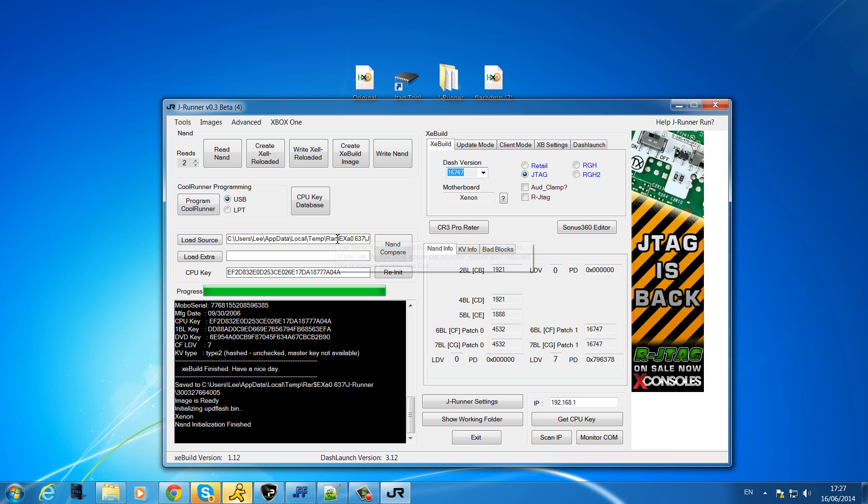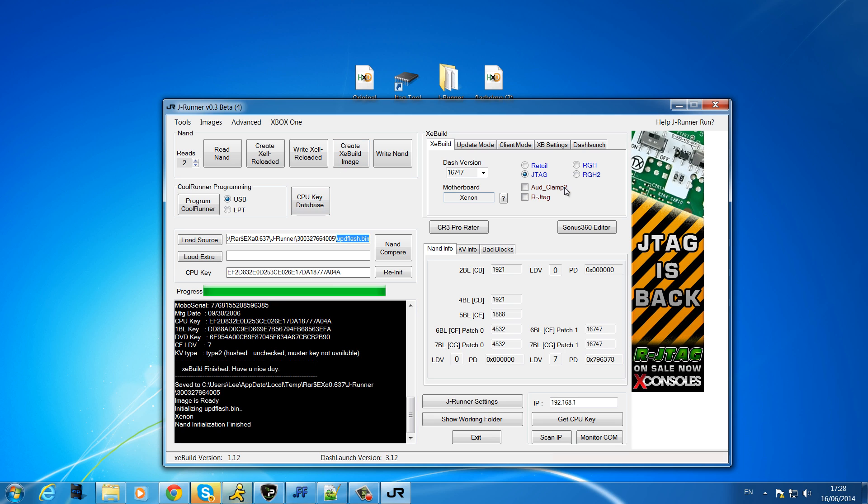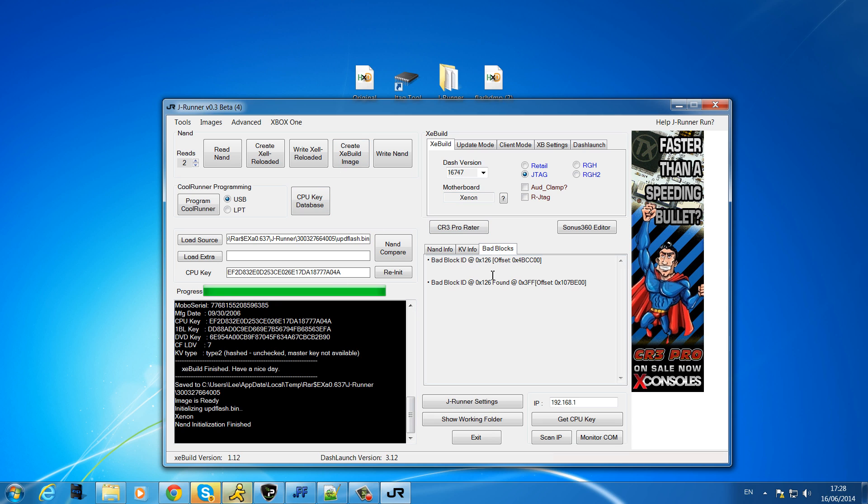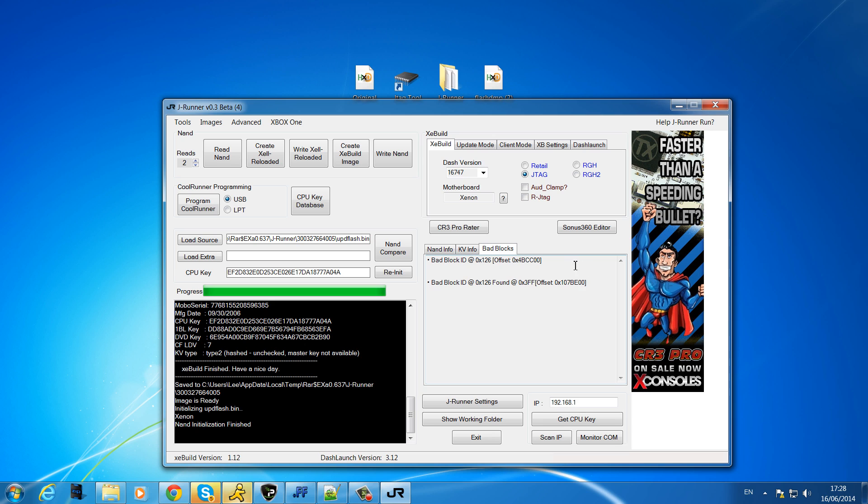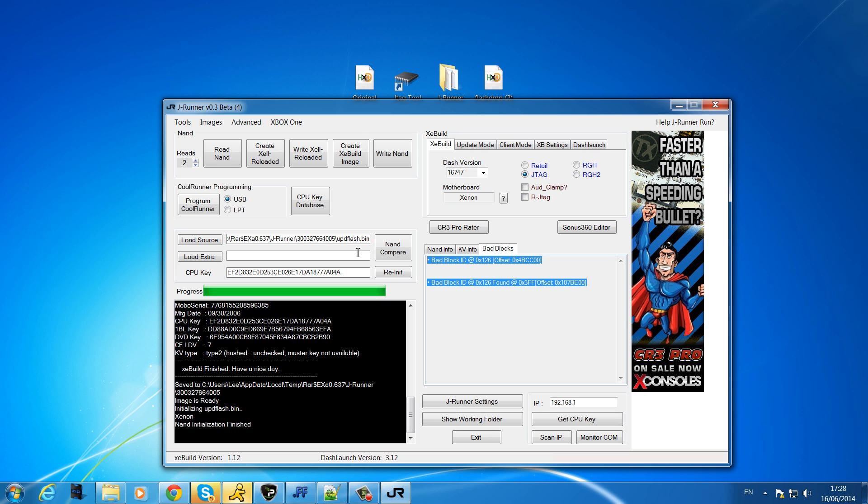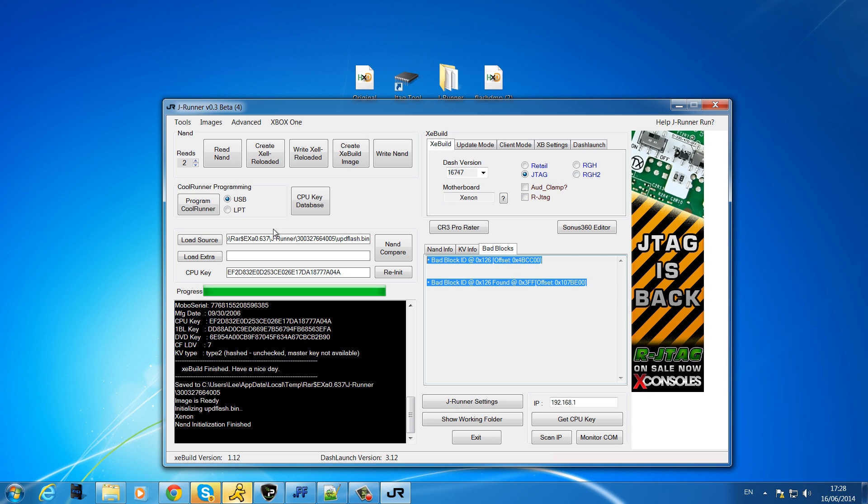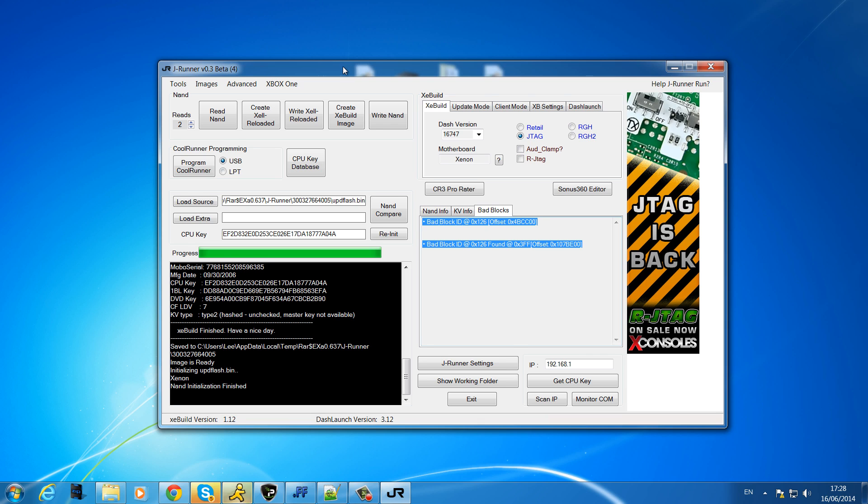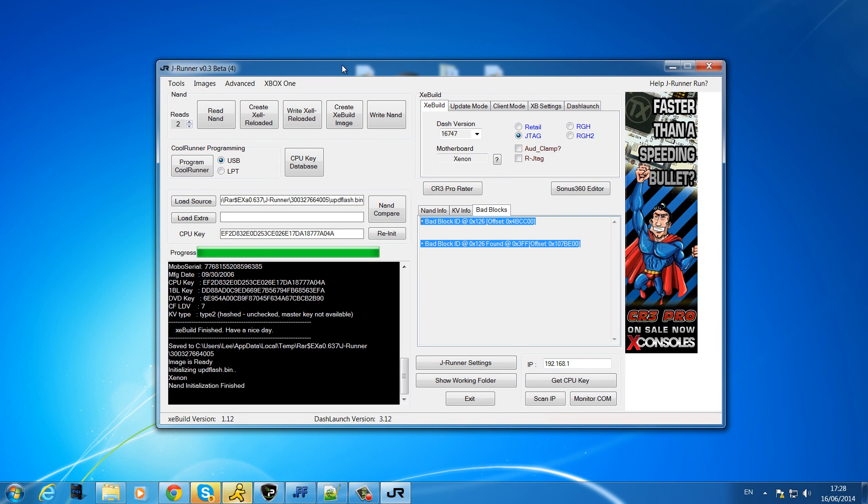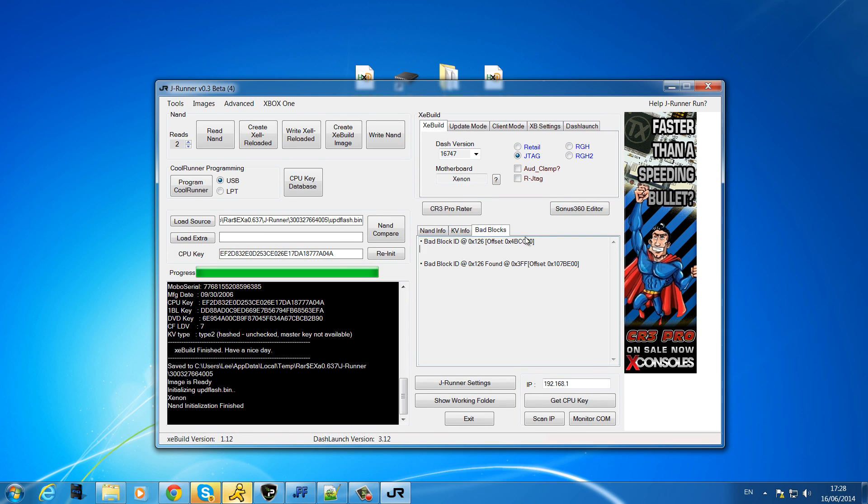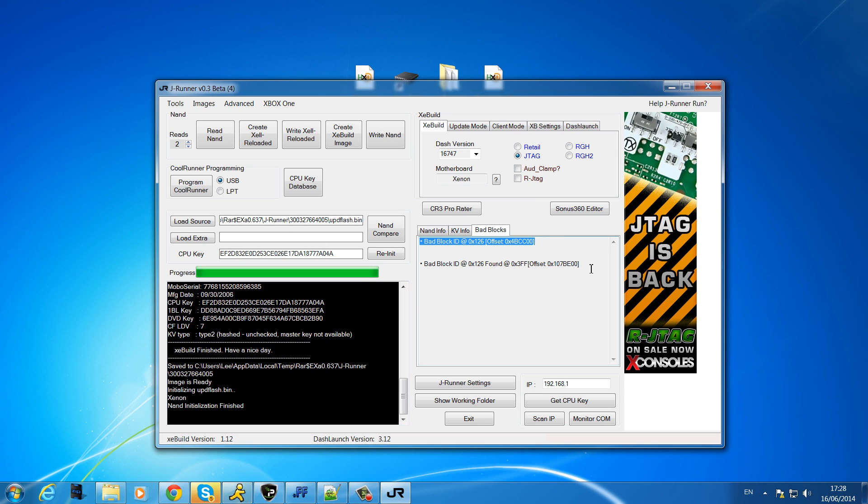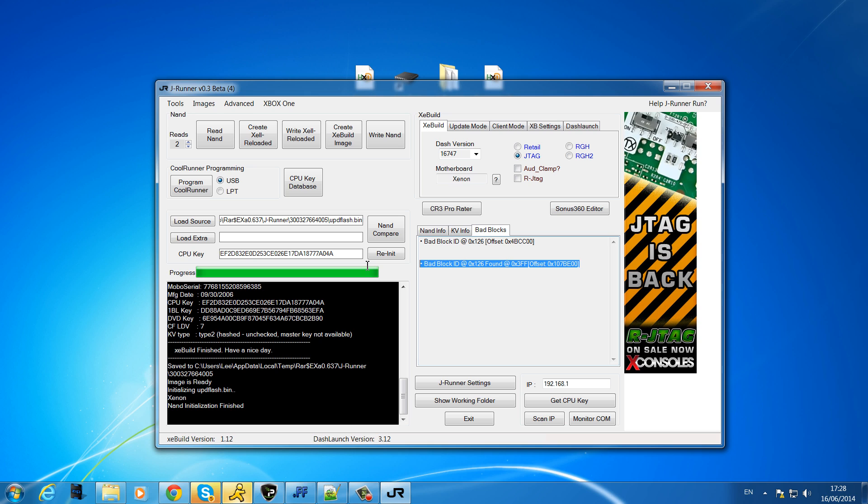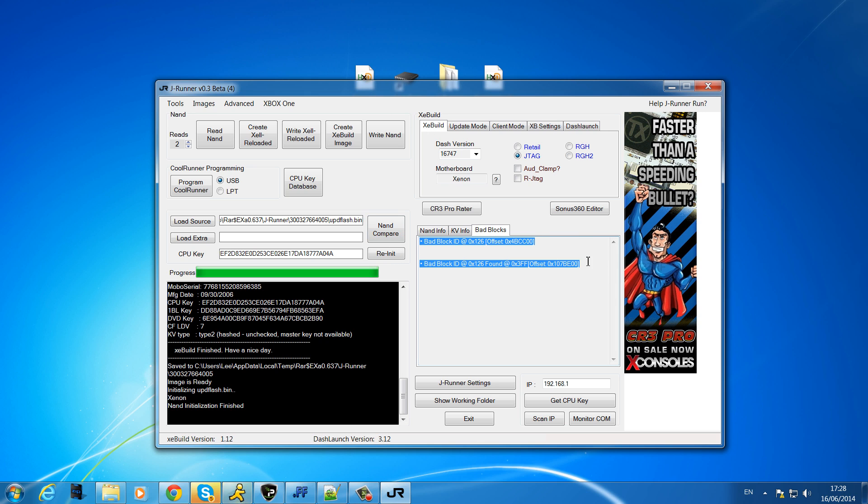So it's auto loaded the UPD flash that I've just created from the XeBuild image. If I go to bad blocks now, what it's telling me here, and I didn't understand this at first, I thought it hadn't fixed it. But after putting a post up on Executor forums, one of the members, Blankey I think his name was, explained this to me. Basically what it's saying is there is your bad block right there. What J-Runner has done is it has put it into a reserved area of the NAND where it's not going to cause any damage.